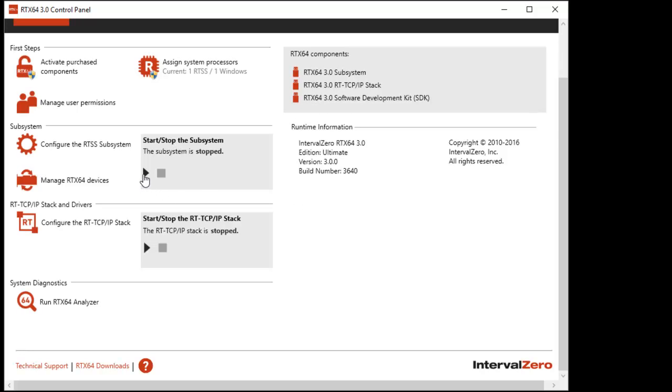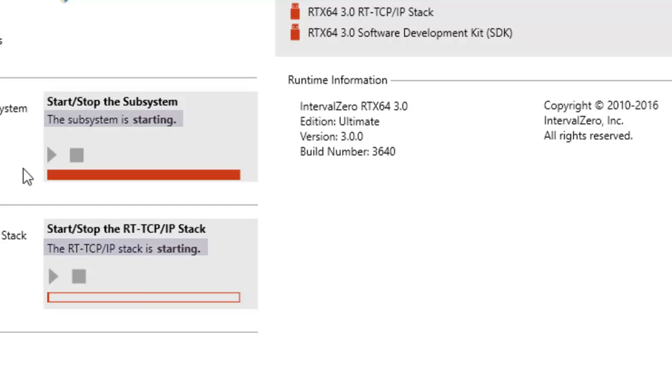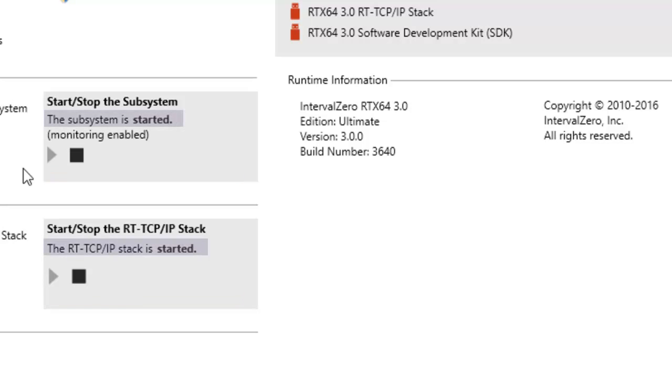You can start and stop the RTSS subsystem and RT-TCP IP stack, if purchased, directly from the home page. The current status of the subsystem is displayed in the Start-Stop box.